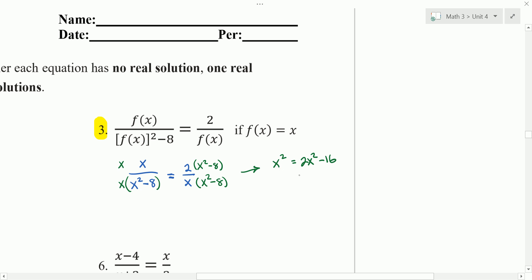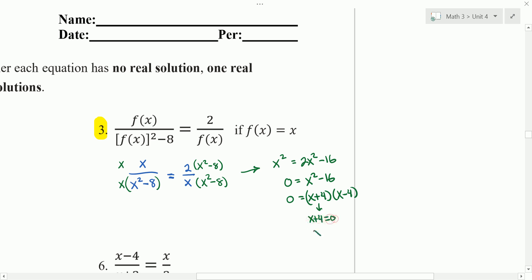Let's subtract x squared from both sides, and we get 0 equals x squared minus 16. We can continue to solve by factoring: x plus 4 times x minus 4, and each factor gives you a solution. If x plus 4 equals 0, we get x equals negative 4. If x minus 4 equals 0, we get x equals positive 4.